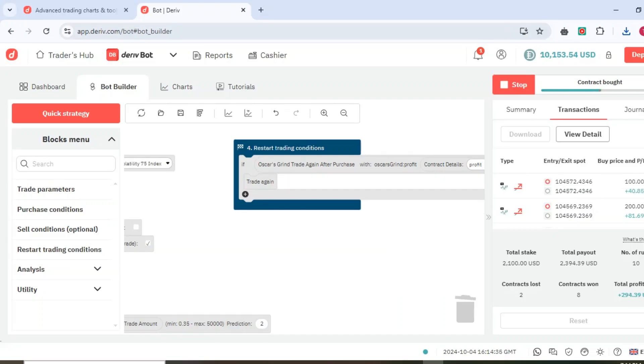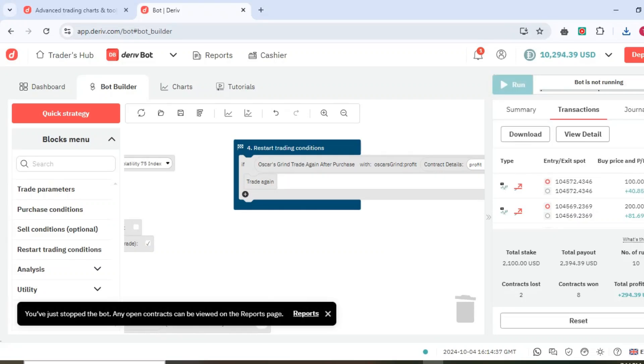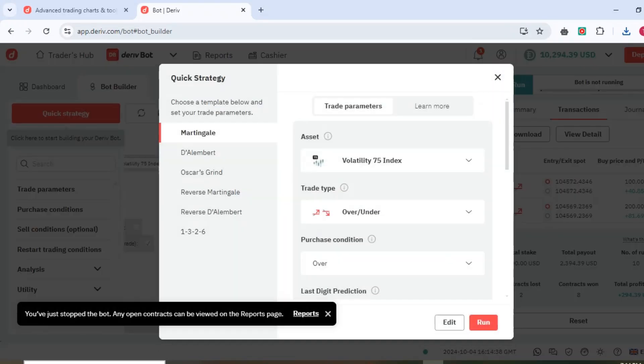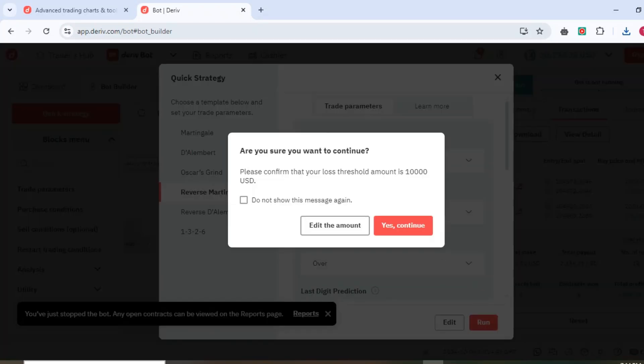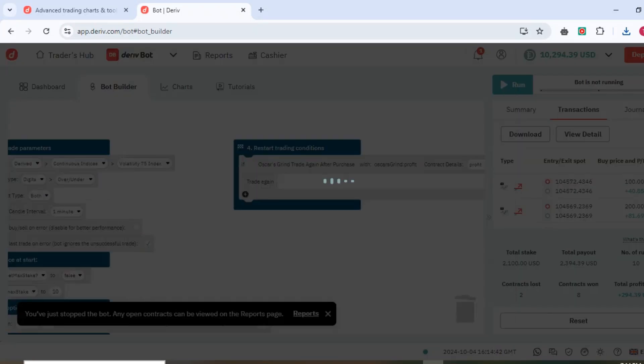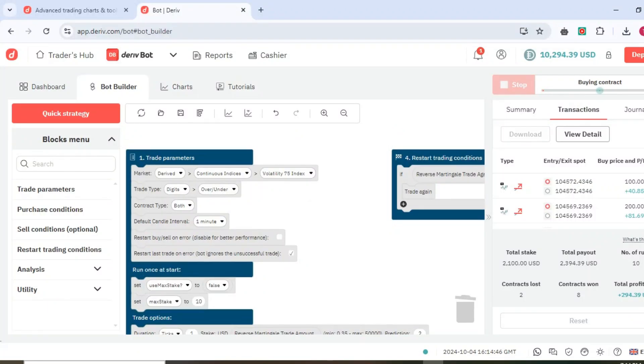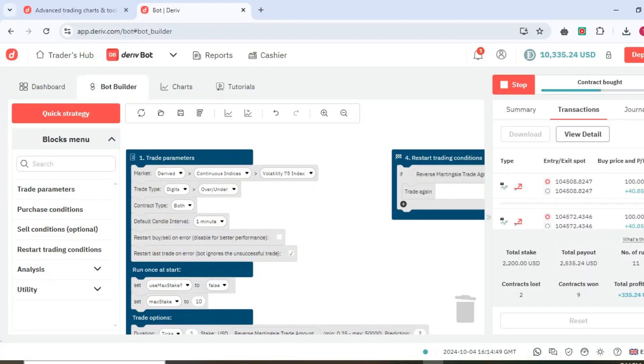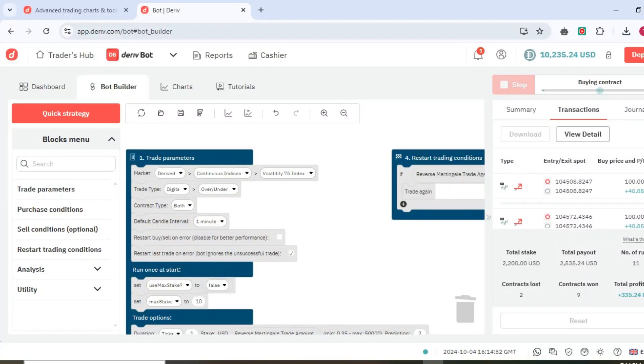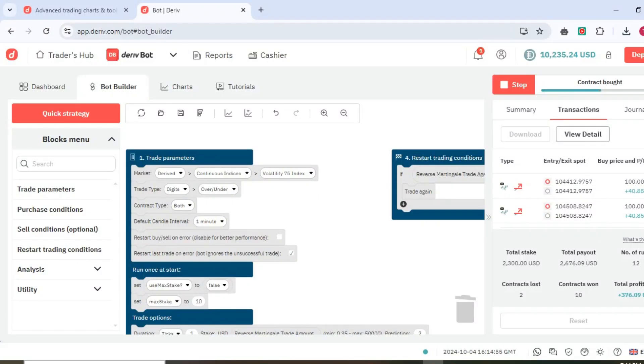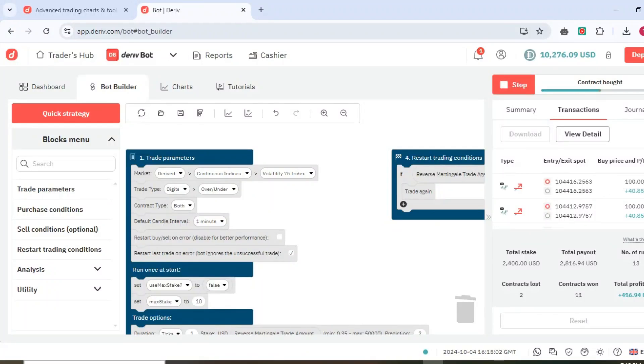You can try the Reverse Martingale. It was picking the other way around, but now it will reverse. If it fails at 100, it returns maybe like 50 or 80. It reverses, that's why it's called Reverse Martingale.